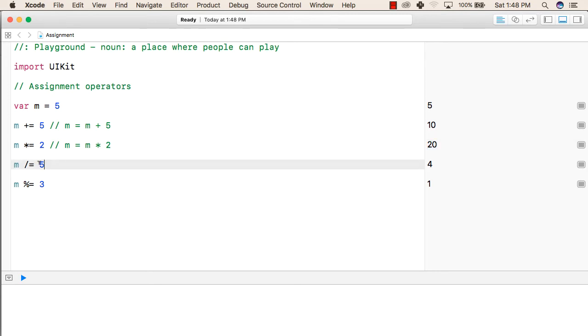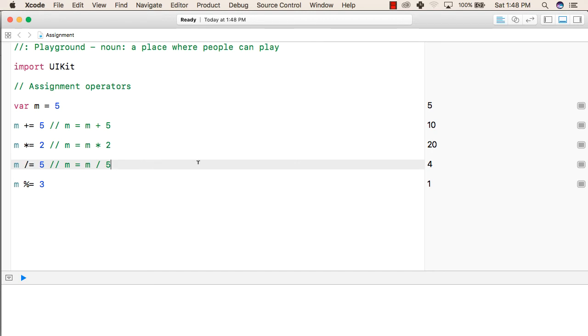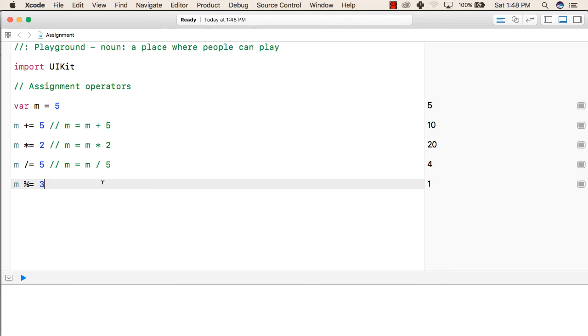Now, m is 20, so this line will give m equals to m by 5. So 20 divided by 5 will give 4 as a result.